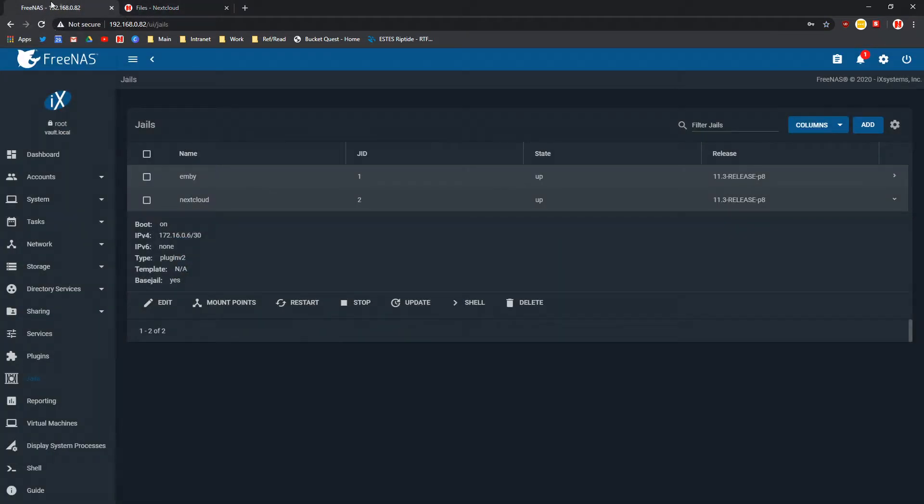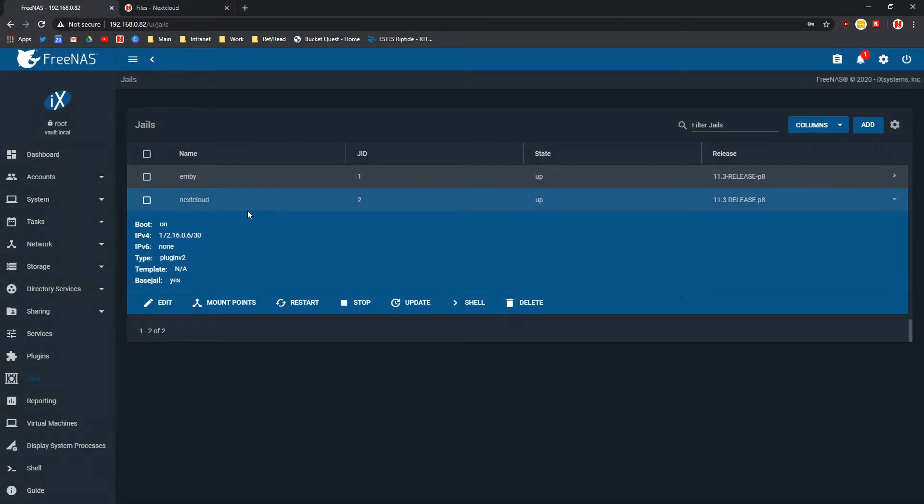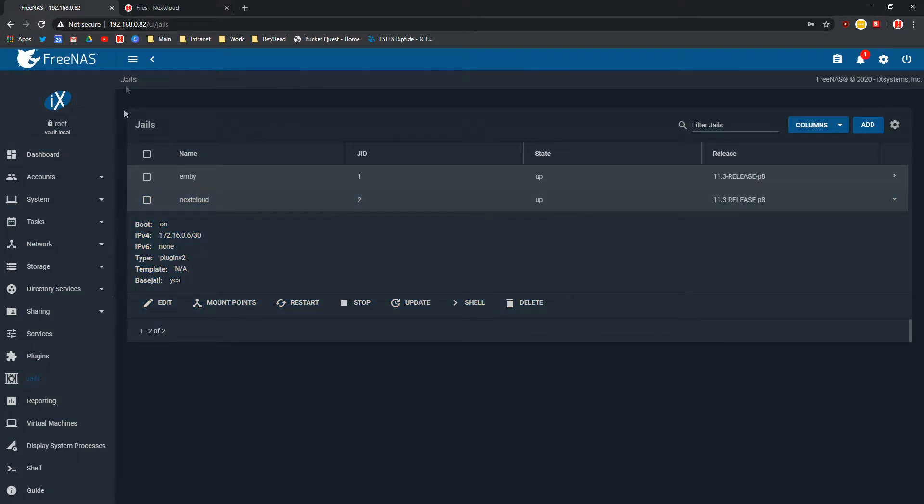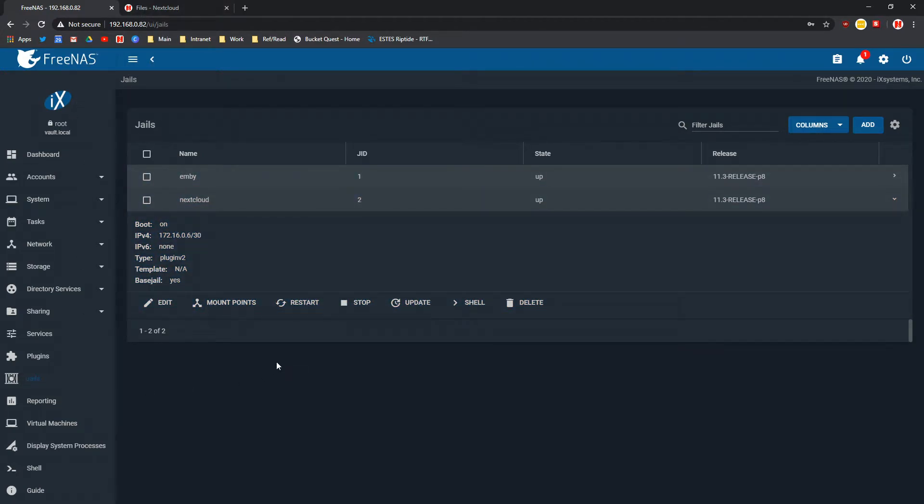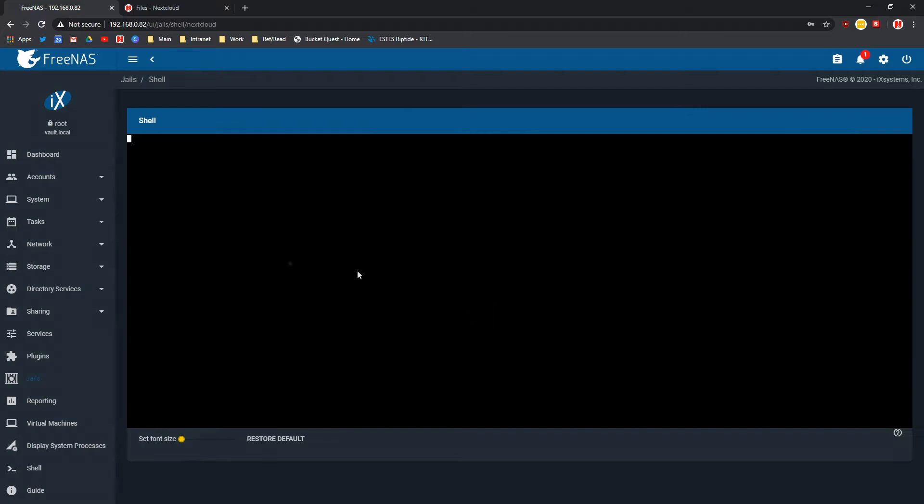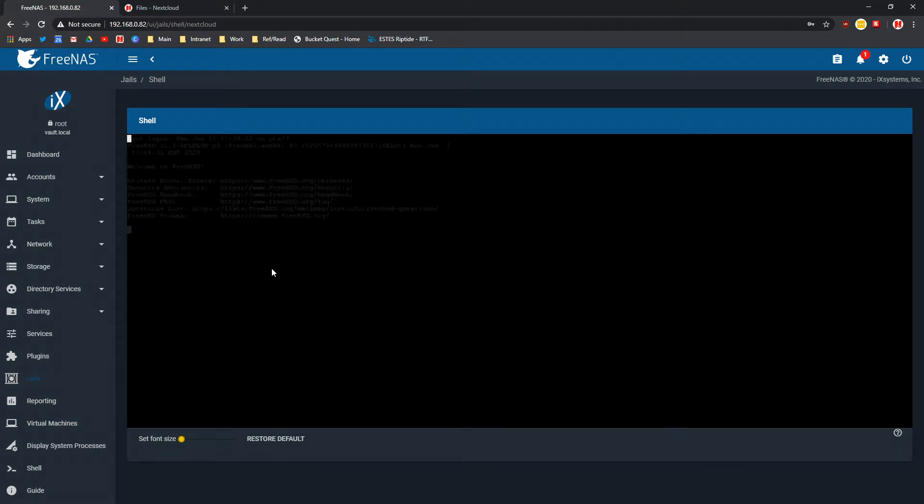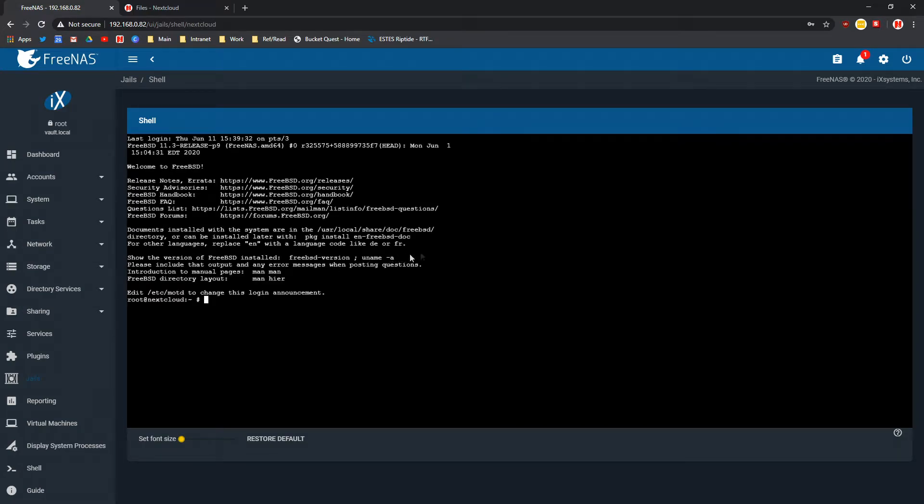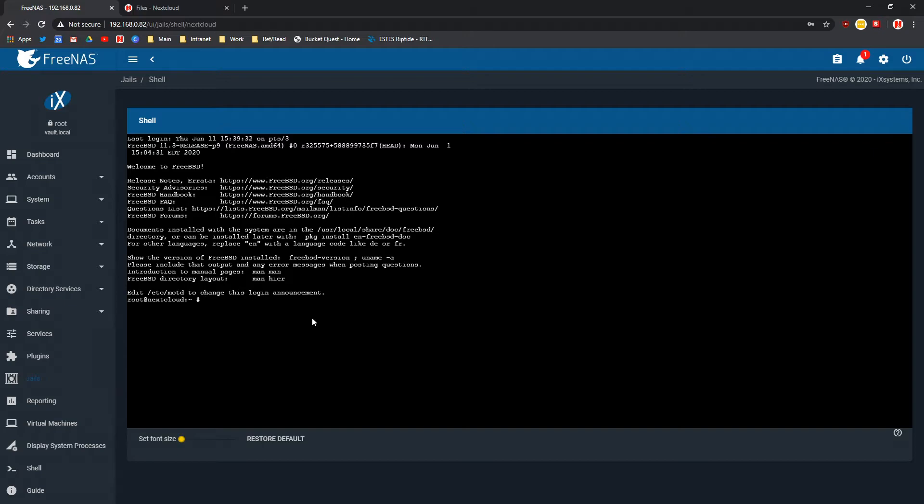If you go into FreeNAS you can see Nextcloud under jails. Go to your FreeNAS area, click on jails, click on Nextcloud, click on Shell and now this is the root shell for Nextcloud which will allow you to modify some things.